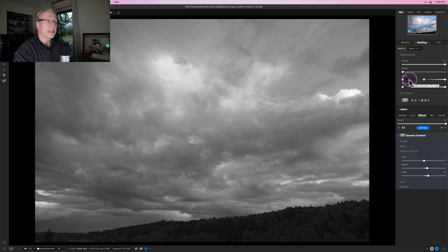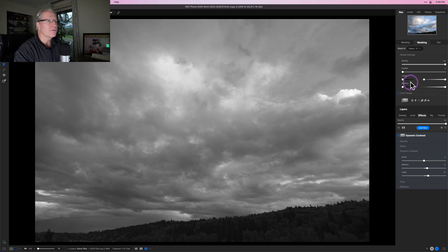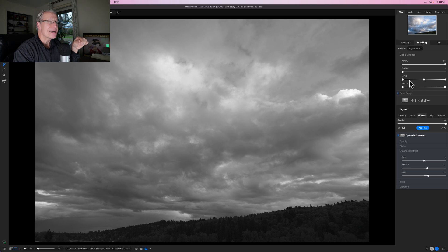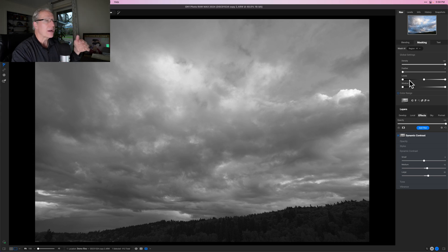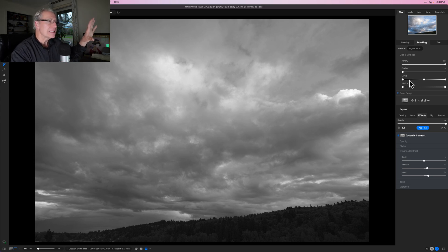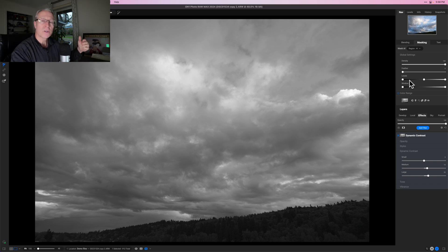The other two sliders — Levels and Window — are incredibly important and super useful. Levels basically allows you to further customize the black point and white point and target more specifically certain tonal areas. We've already got a great mask built for the highlights because it's a luminosity mask.